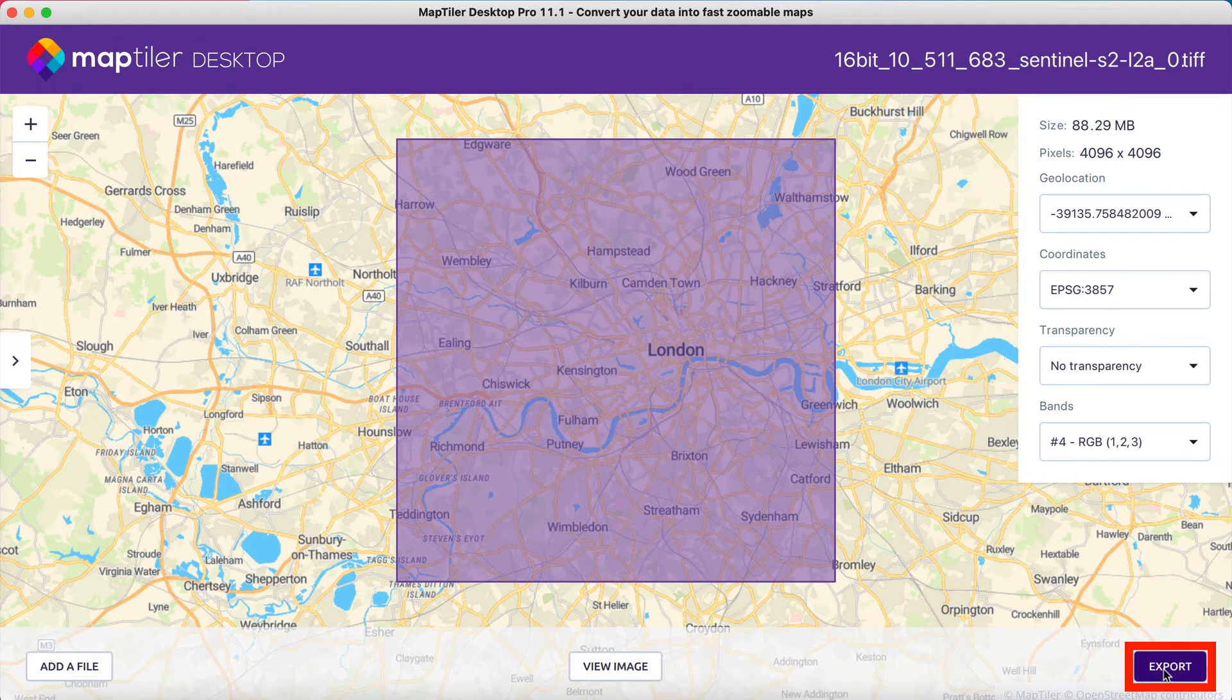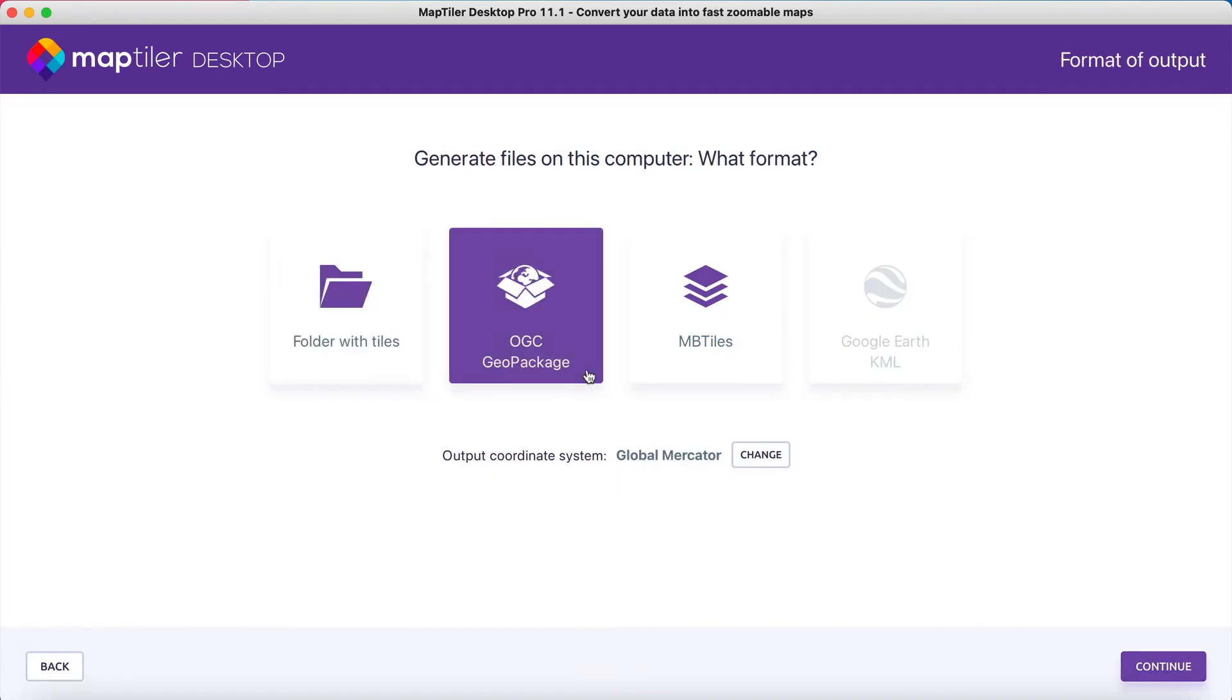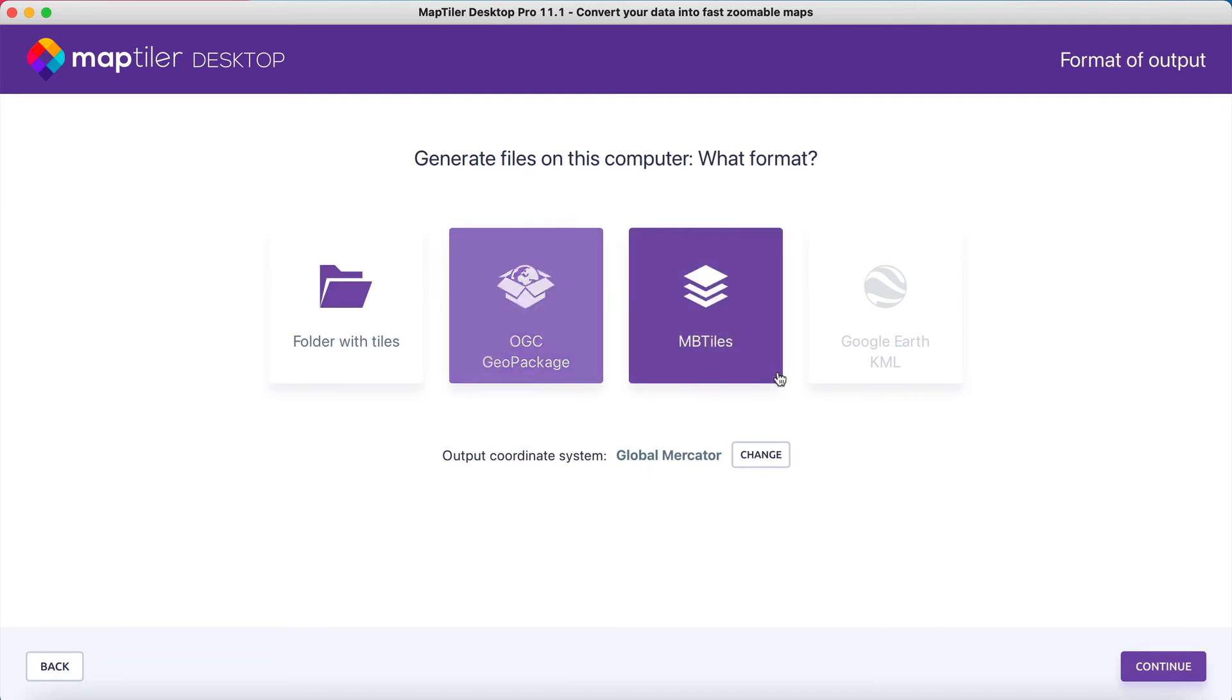Now it's time to export your image as a folder with tiles, an OGC Geo Package, or an MBTiles format.